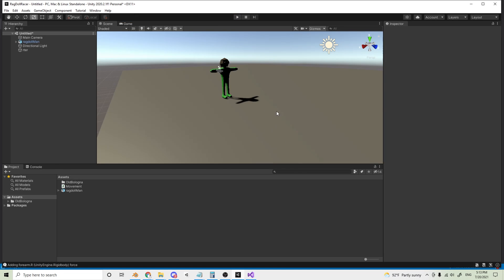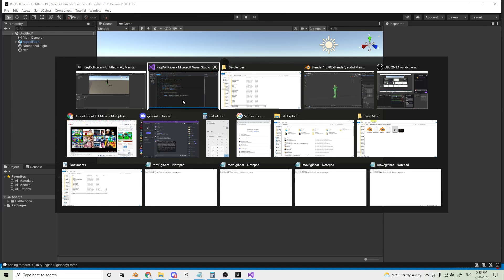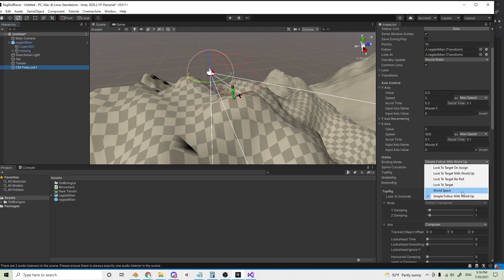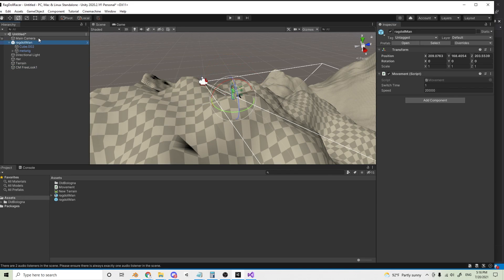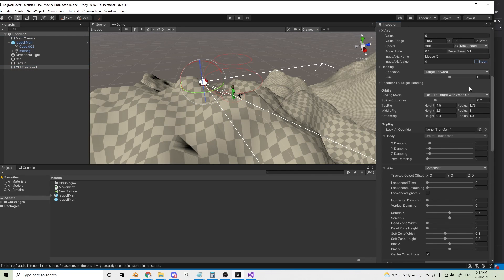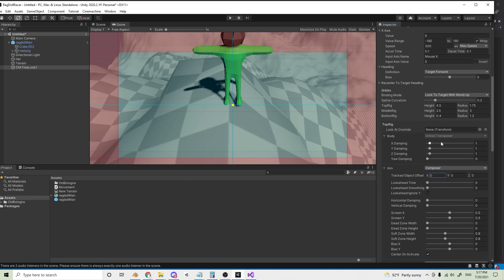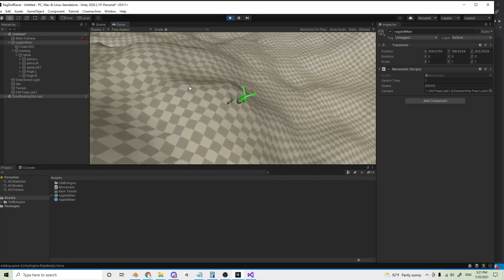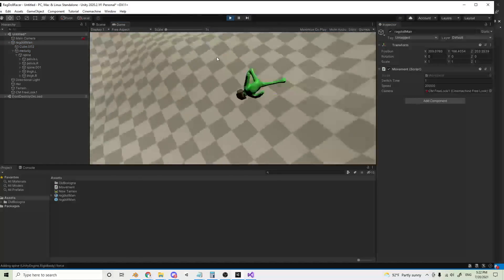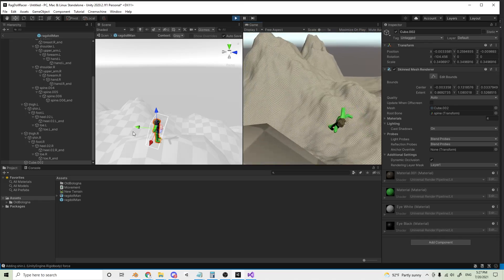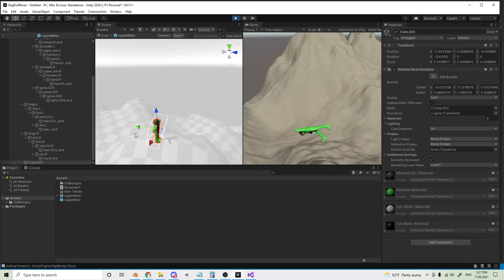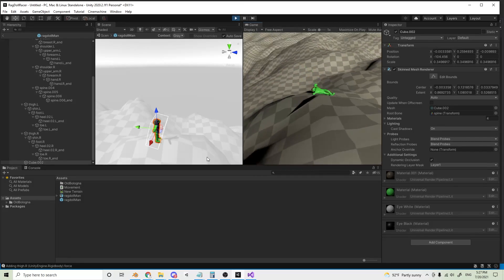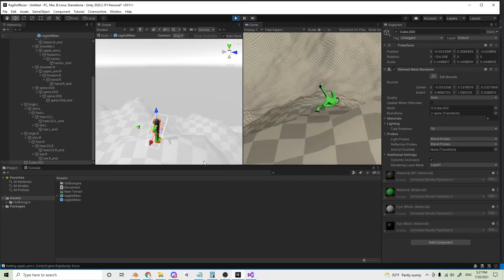Once I had the ragdoll set up, it was time to hit the slopes. I added a cinemachine to follow him around, but it took a bit to find a good follow target. If I follow the parent object, it's stagnant, and if I follow the bones, the camera shakes. I decided to pop the mesh as a child of the bones and see how that turns out. And I guess it looks good.